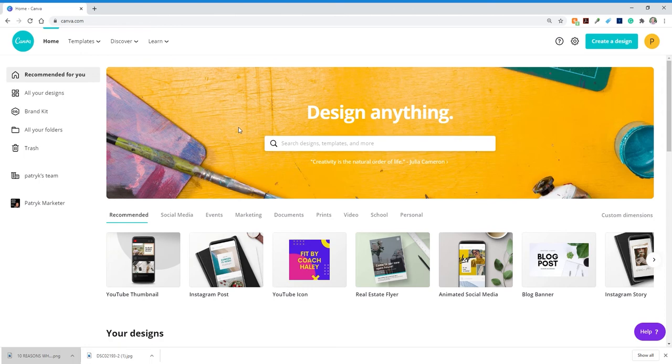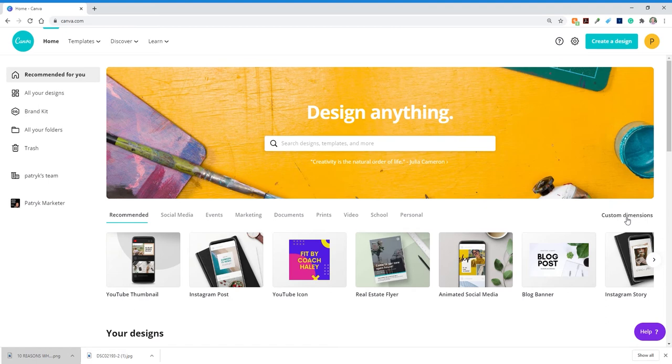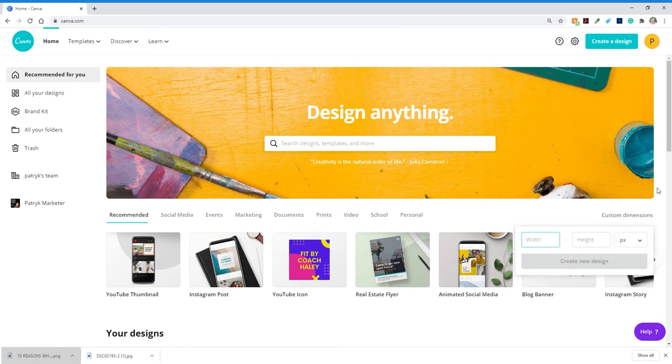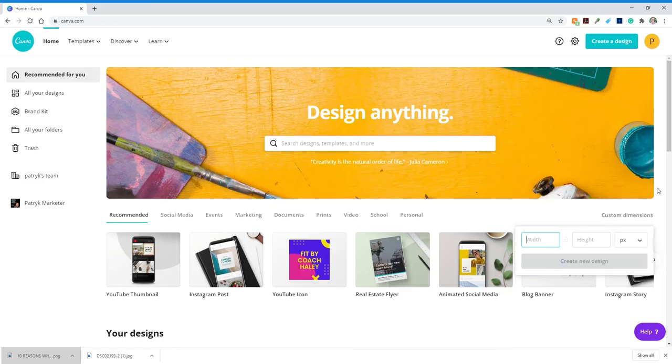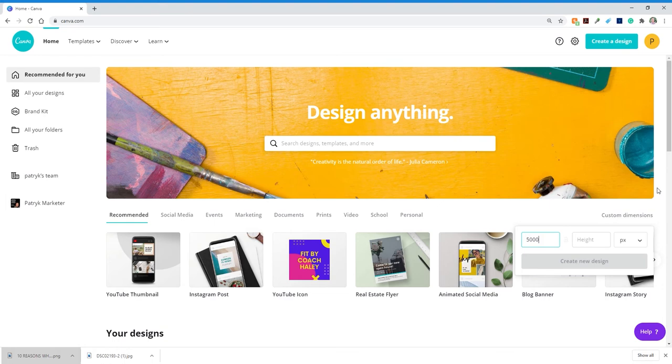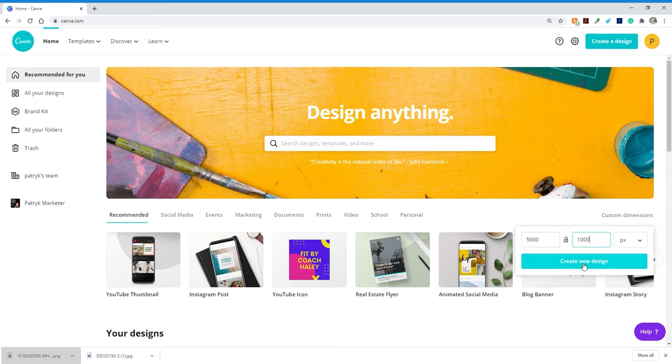So to make the Canva carousel, you need to create the custom template. So you're going to go here where it says custom dimensions. And I want to make a five slide carousel. So each slide is 1,000 pixel width and 1,000 pixel height. So I'm going to type in 5,000 for five slides, and then height 1,000. And I'm going to click create.